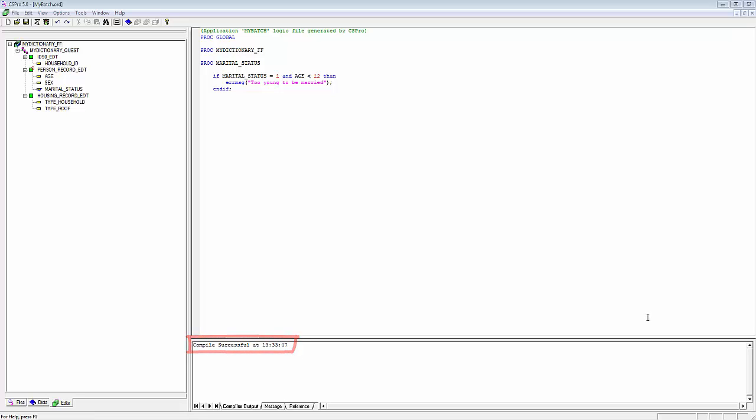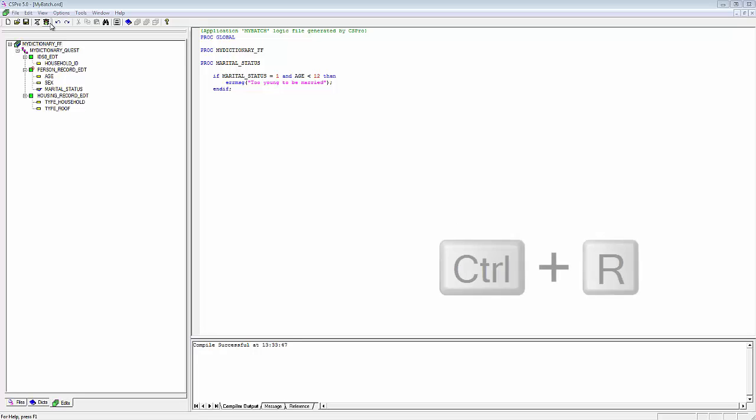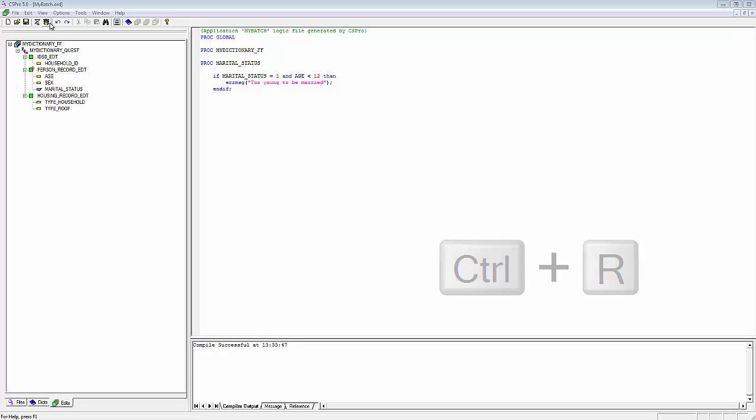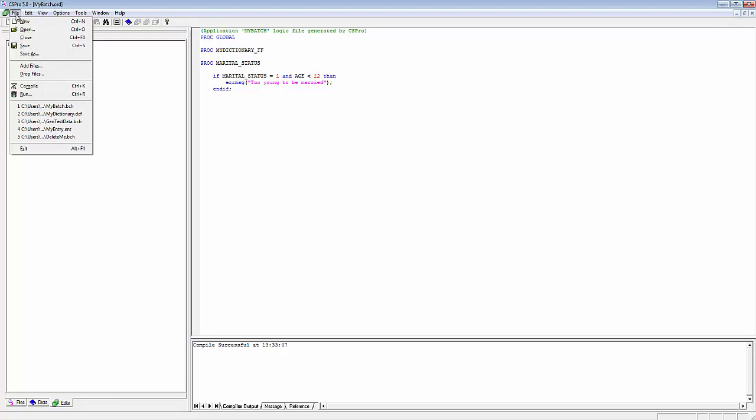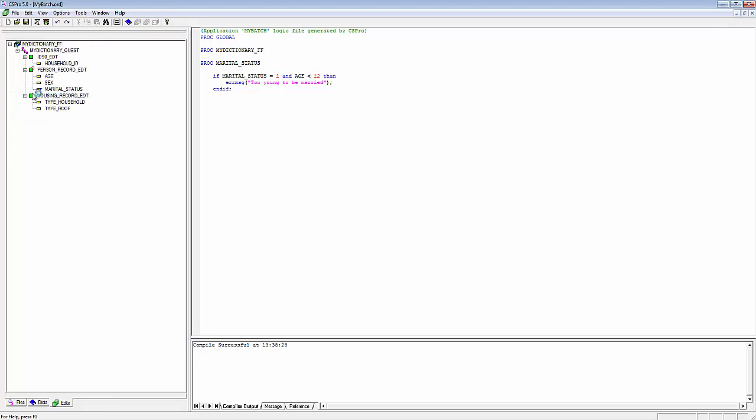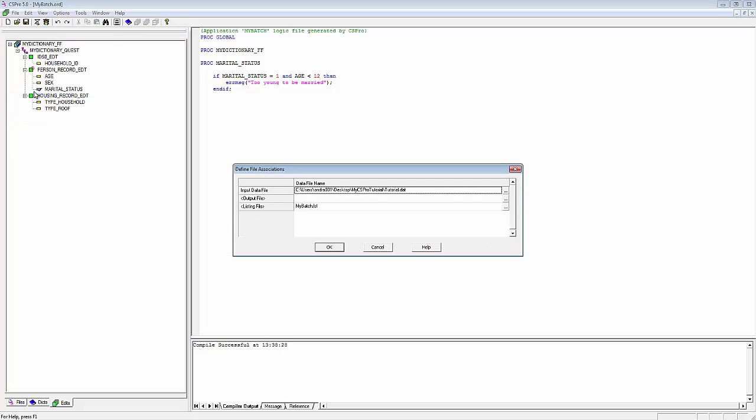The Batch application is now ready to run. CS Batch is the name of the program that runs this application. Run CS Batch by clicking on the CSPro Run icon on the toolbar, or by pressing Ctrl-R, or by clicking on File and Run from the main menu.